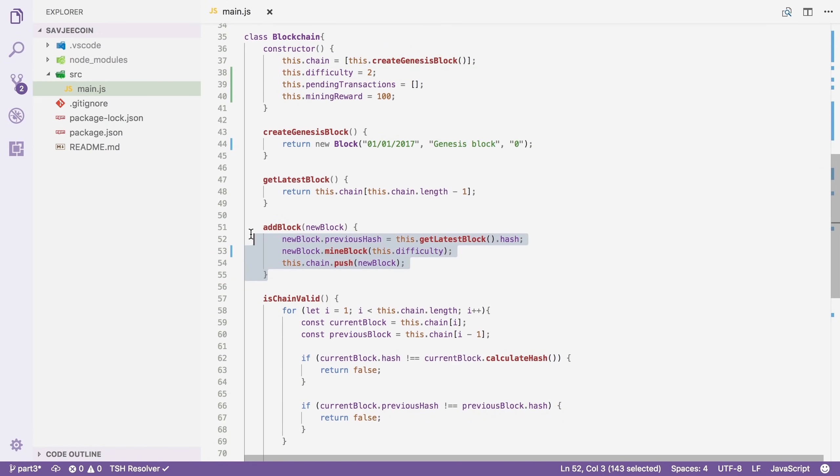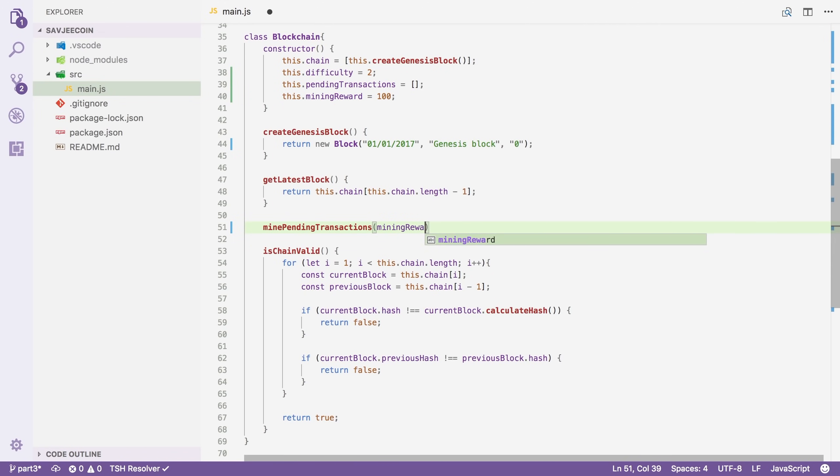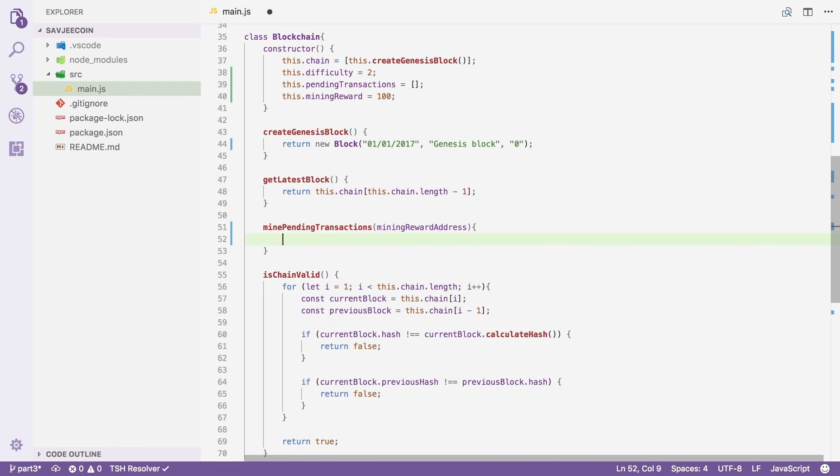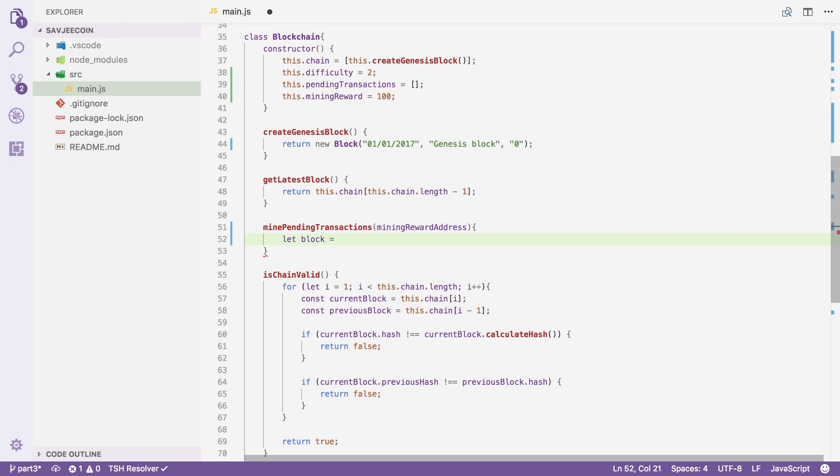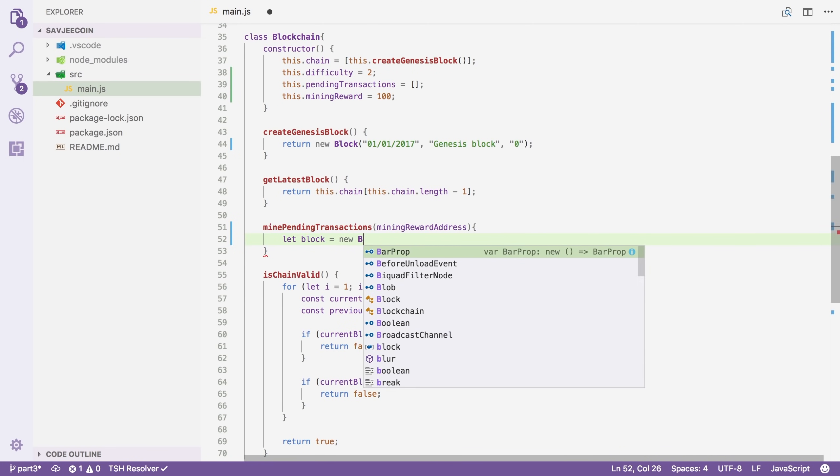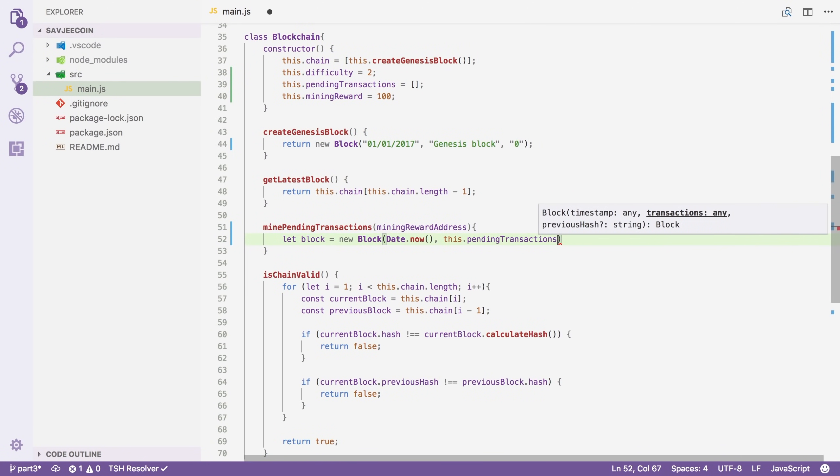Now that we have these changes, we're going to work on our new mining method. So this was our old mining method, the add block method. And I'm going to replace that by mine pending transactions. Now mine pending transactions, this will receive an address. It will receive a mining reward address. So when a miner calls this method, it will pass along its wallet address and say, hey, if I successfully mine this block, then send the reward to this address. Now inside this method, we will start by creating a new block. So I would say let block equals a new block that requires a timestamp. So I'm going to say date.now, and then it requires some transactions. So we're going to pass along this.pendingTransactions.